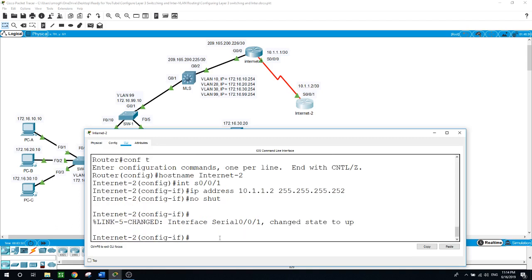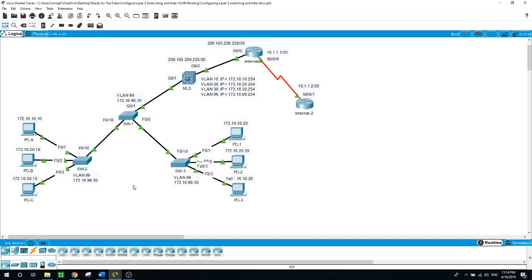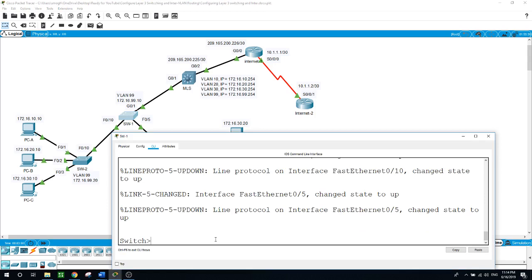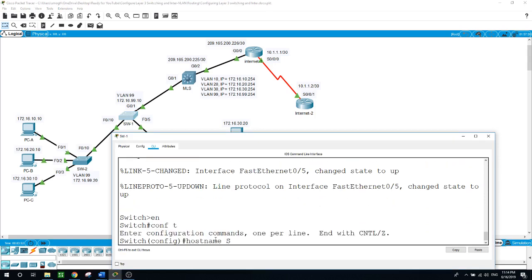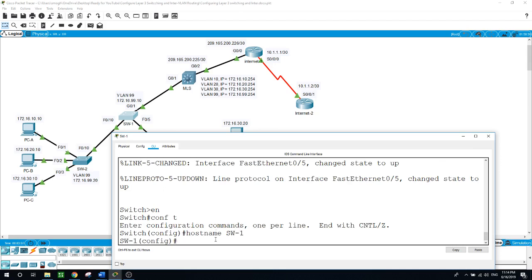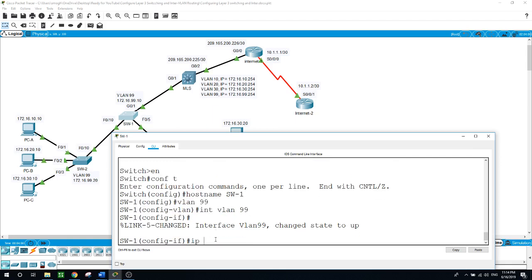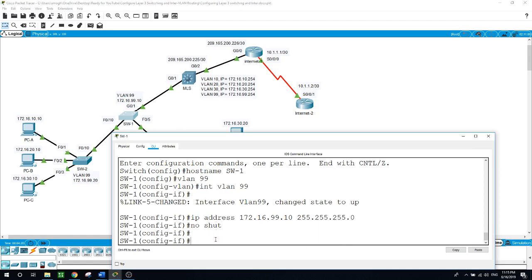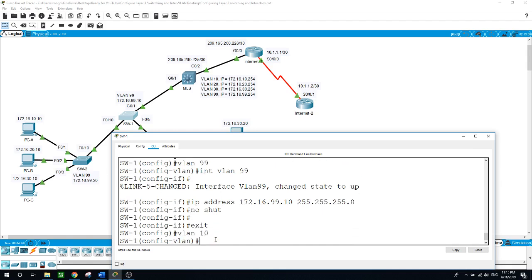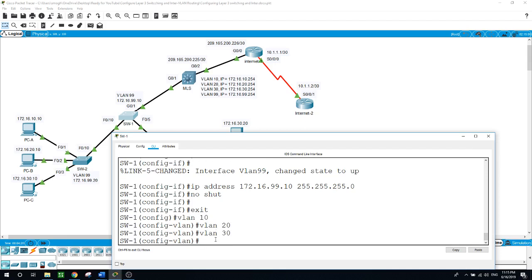Now I will work on the switches. We have Switch 1, Switch 2, and Switch 3. For the switches we will enable VLANs 10, 20, 30, and 99. On Switch 1: enable, configure terminal, hostname. I will start with VLAN 99 and give it the IP address of 172.16.99.10 slash 24. Then I will create VLAN 10, VLAN 20, and VLAN 30 — simply type VLAN followed by the VLAN number.